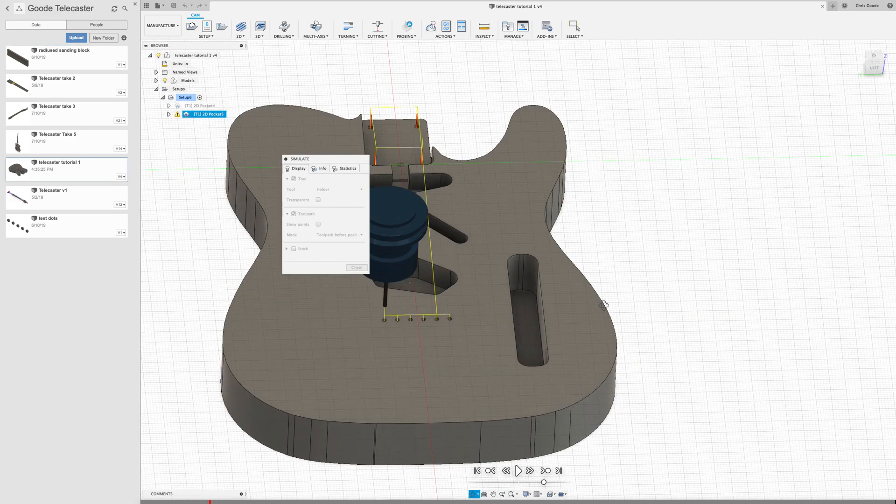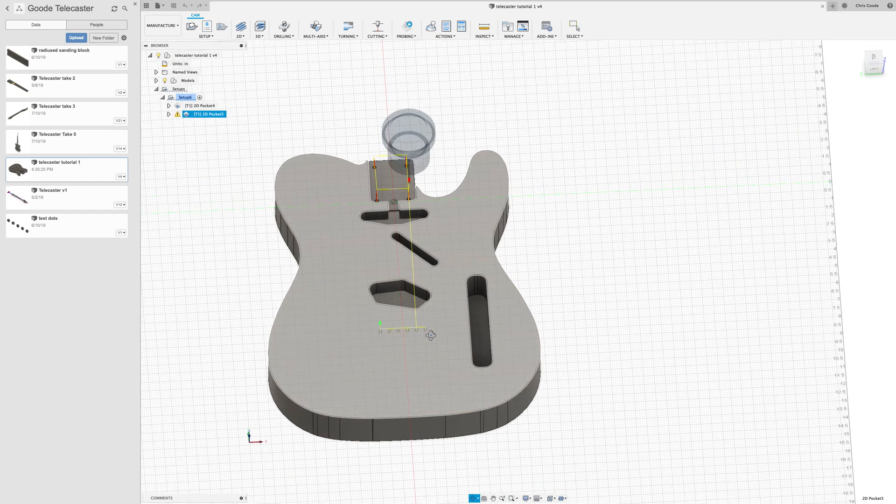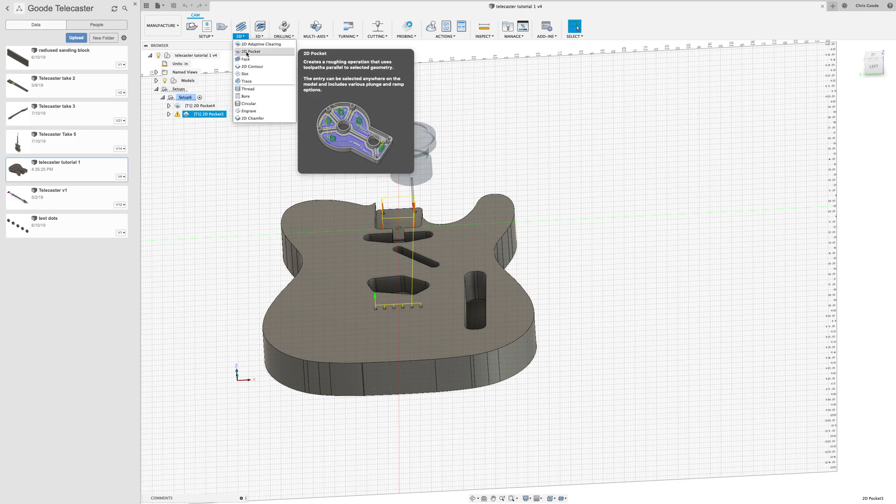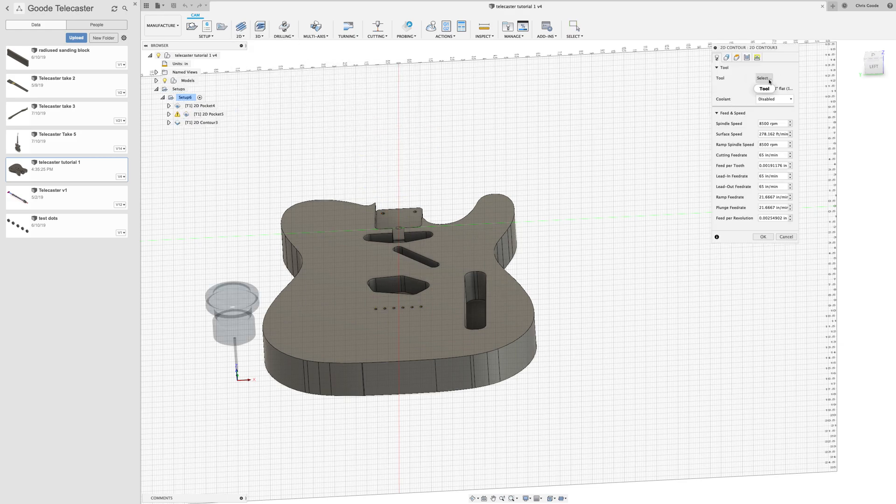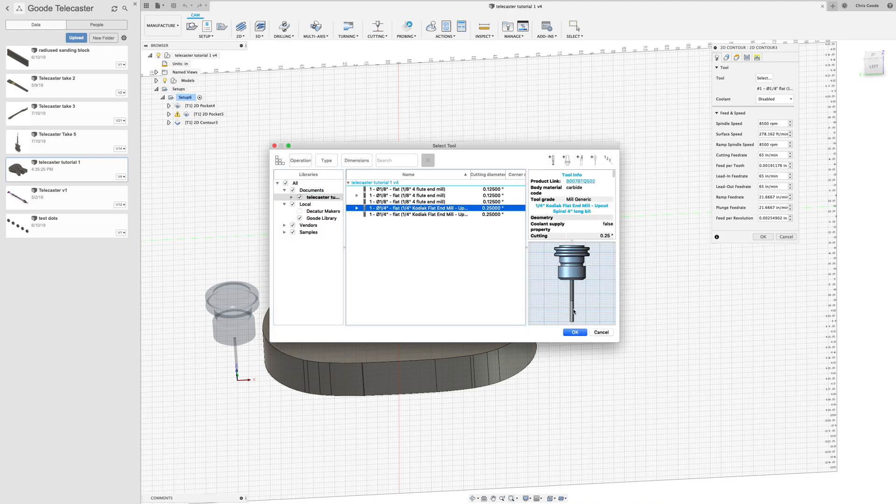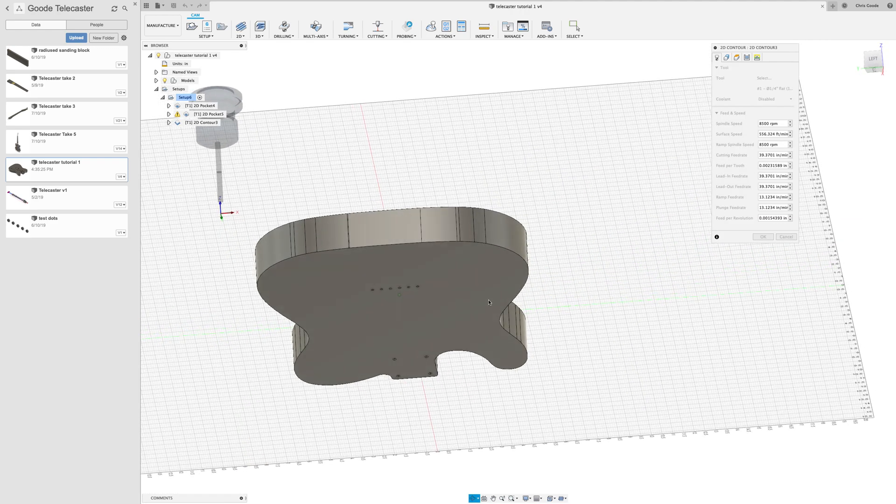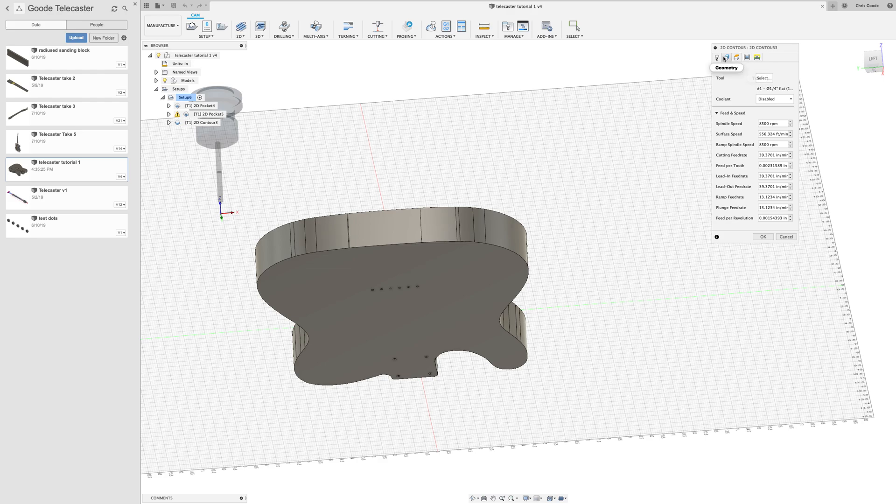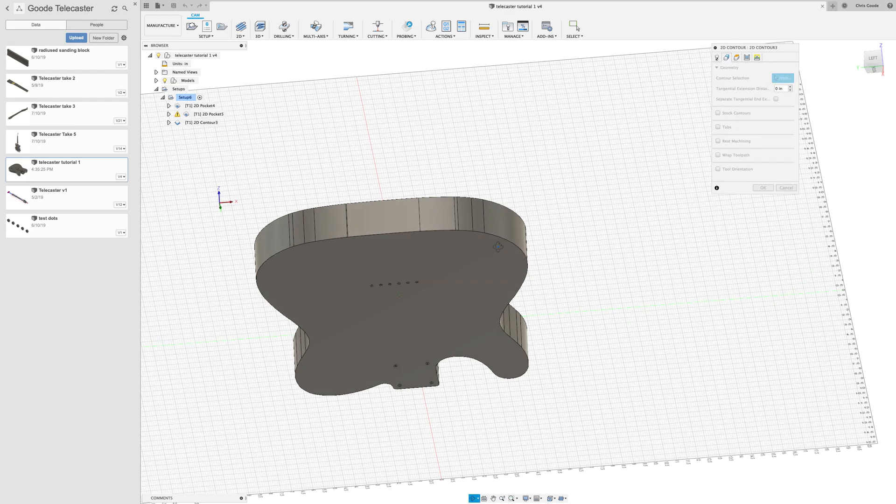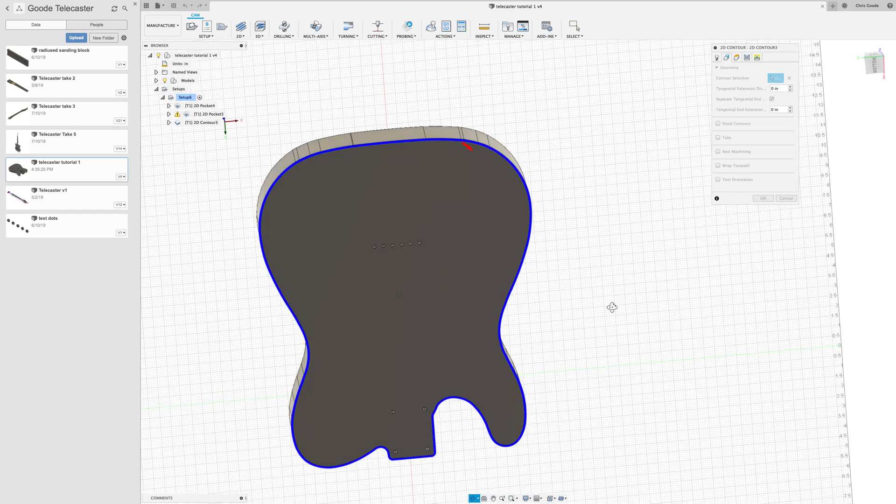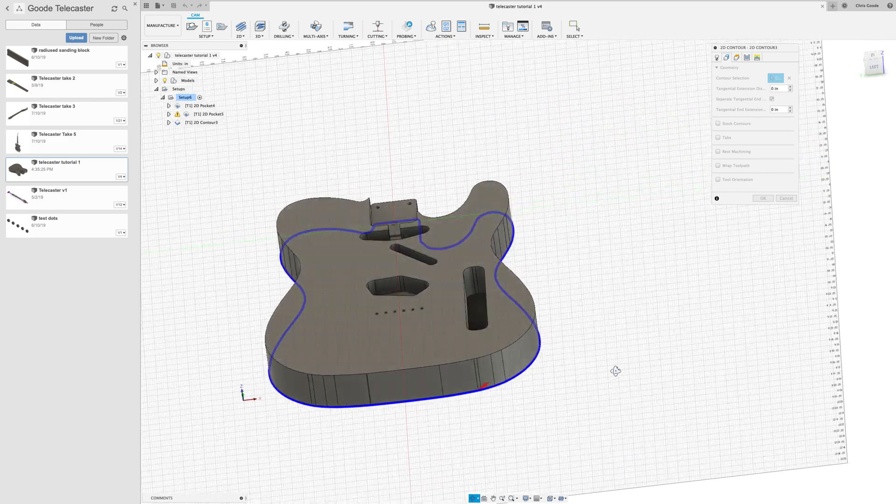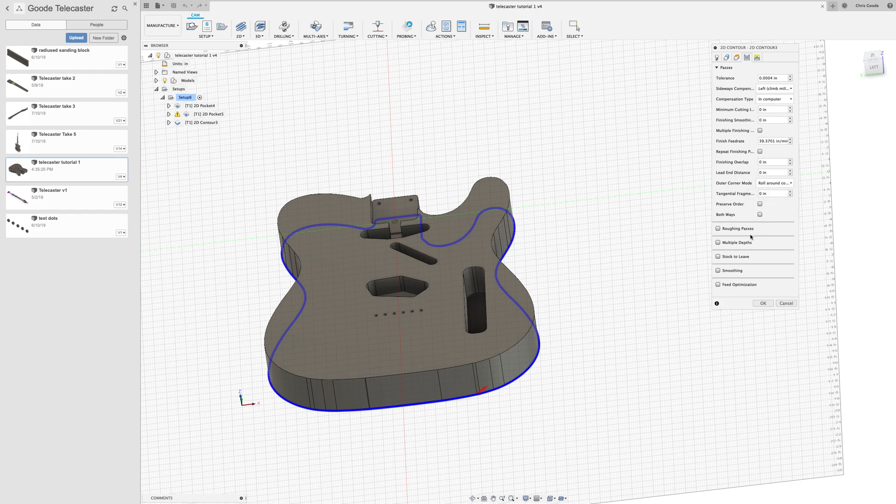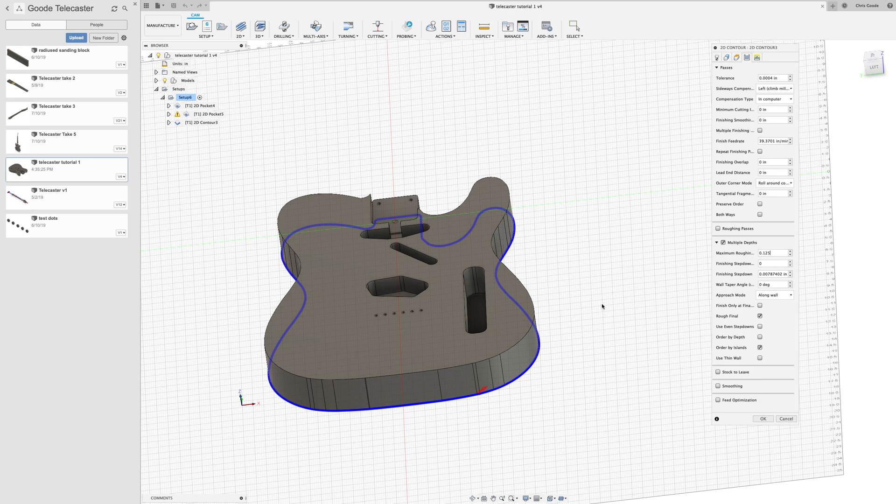There's one more cut that we've got to do, and that's to cut out the shape of the entire body. So this is a contour cut and we're going to go to 2D and select contour. And we're going to use our quarter inch flat end mill again and disable that flood. And for the contour selection, we're going to select the entire shape there. Once more, we're going to use multiple depths. And we're not going to go any deeper than half of the diameter of the bit down for each cut.